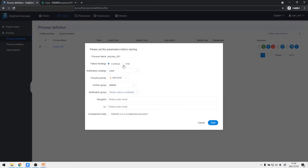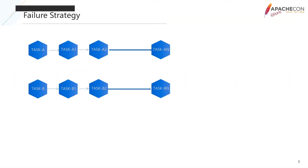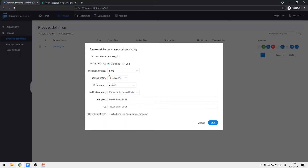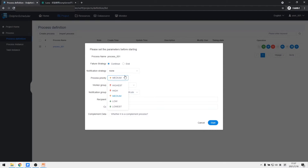The failure strategy is designed for parallel tasks. Suppose there are two parallel tasks A and B with many sub-task nodes each. If task A fails, choosing 'continue' does not affect the execution of task B. If you choose 'end', task B is no longer executed and the entire workflow enters a failure state. The notification strategy sets how to trigger notifications, sending alerts according to different process results.